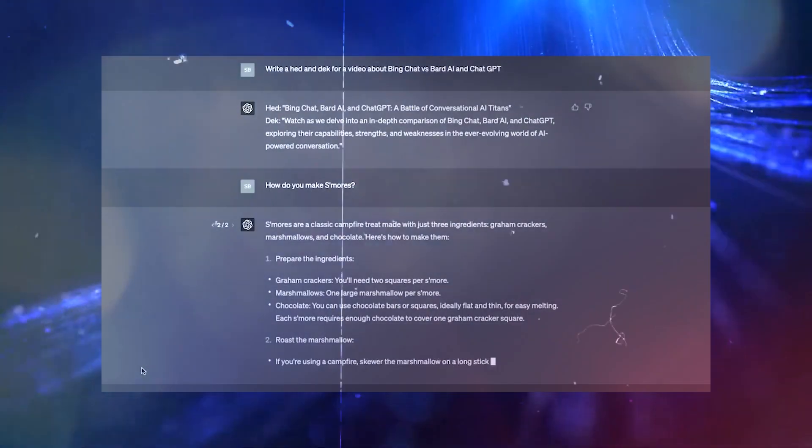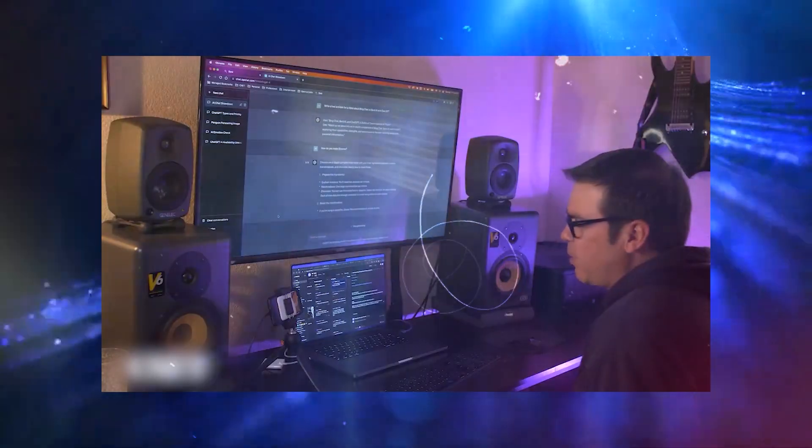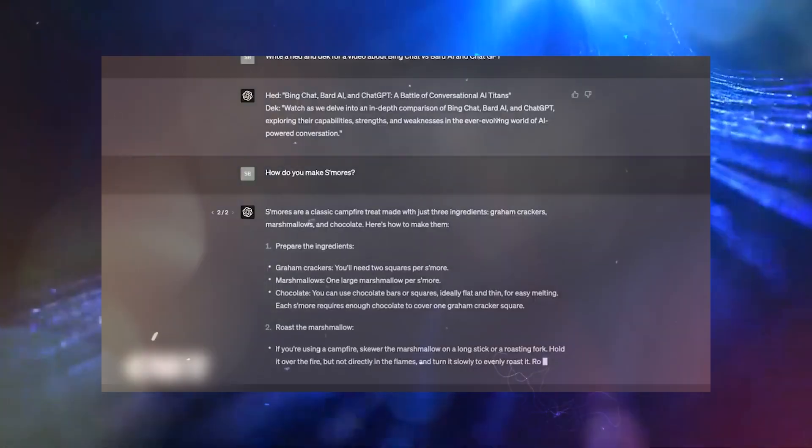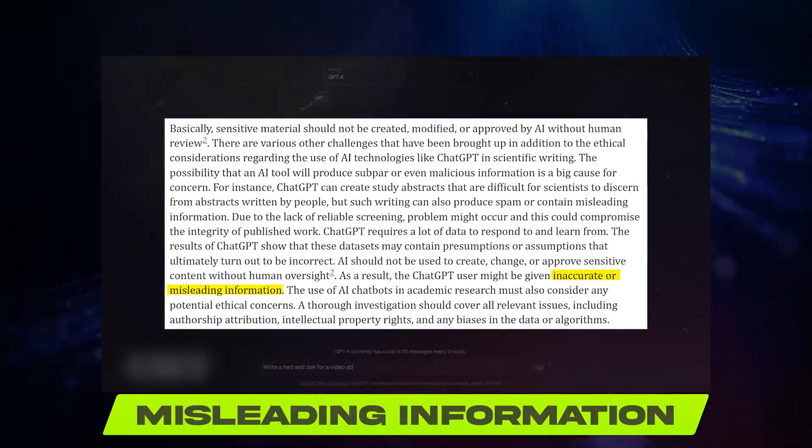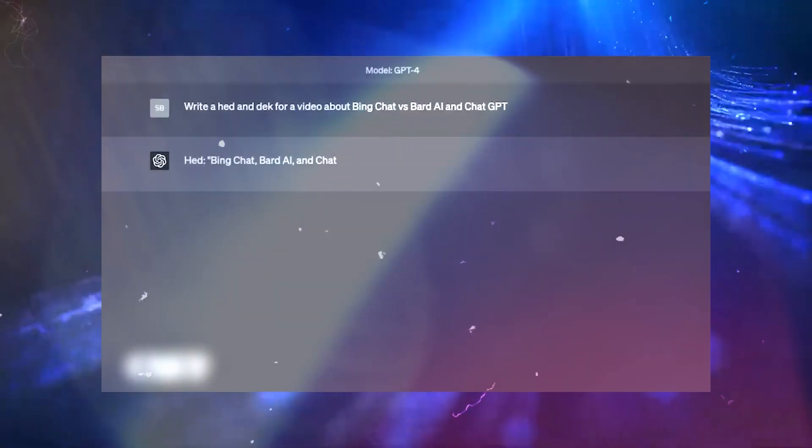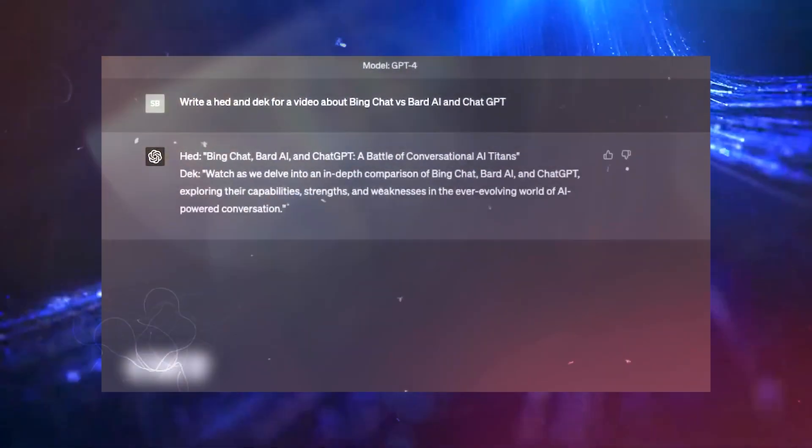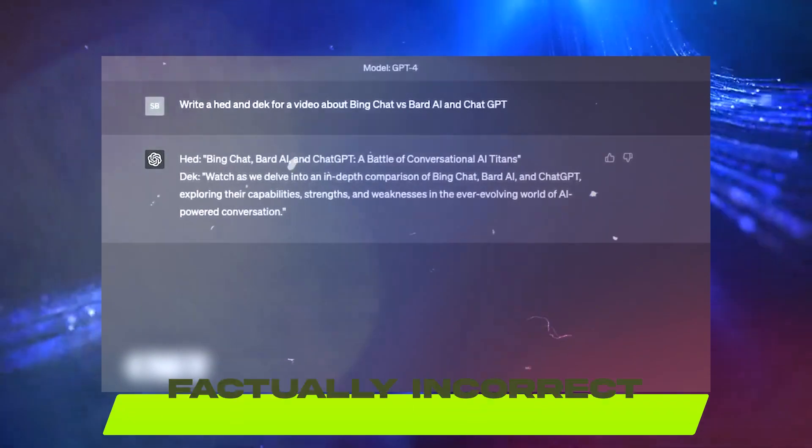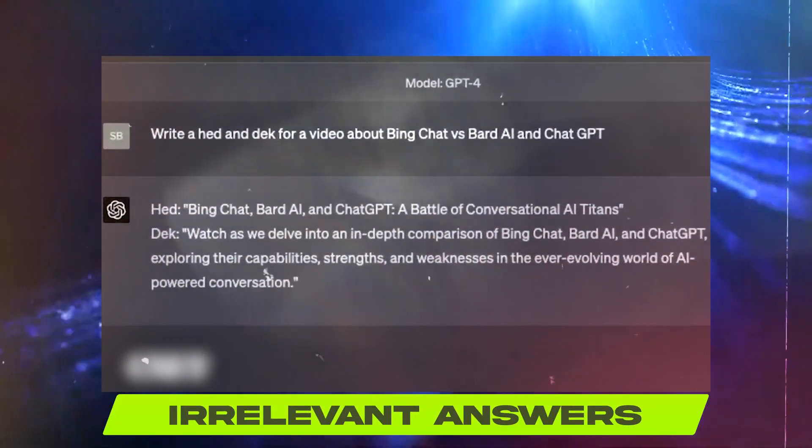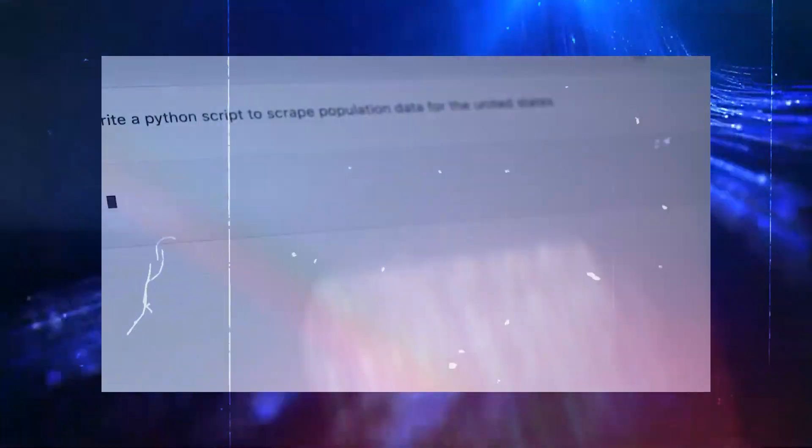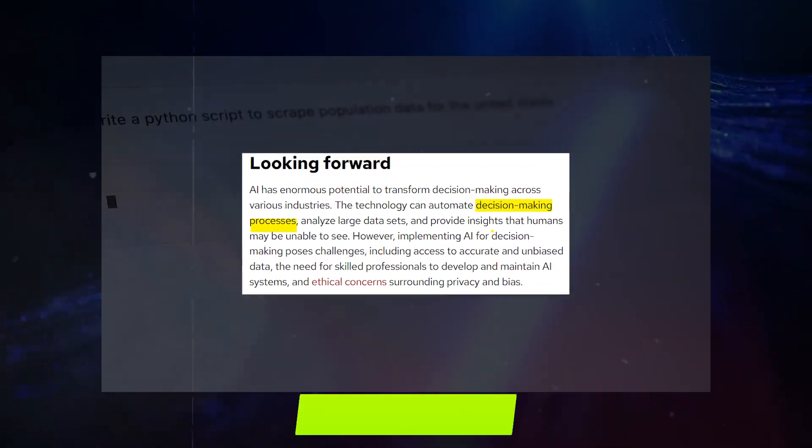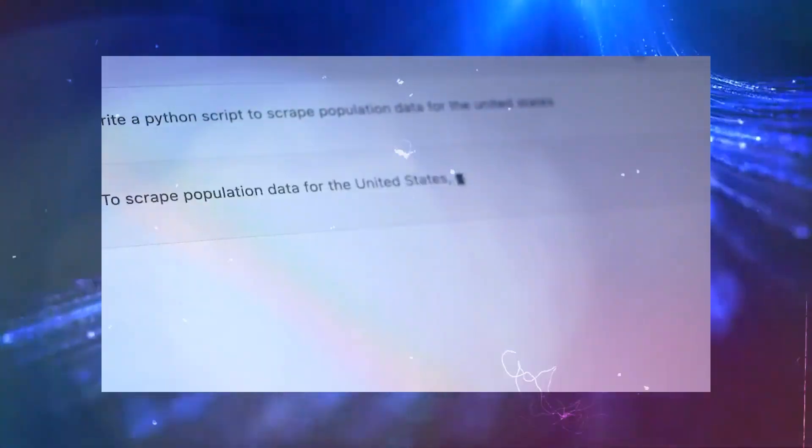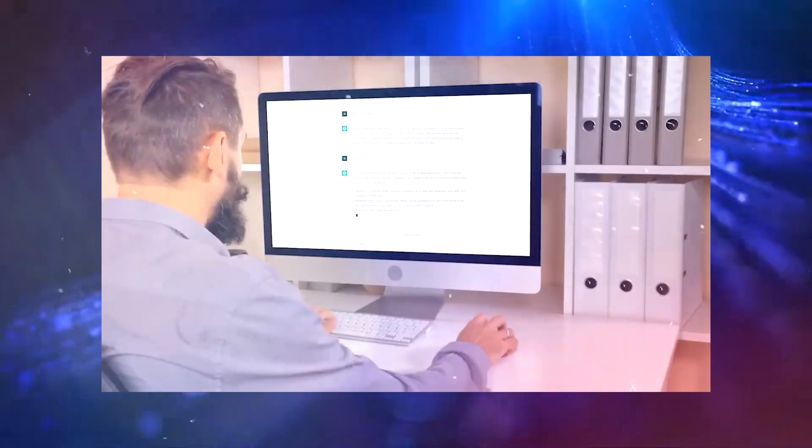One of the most significant challenges is ChatGPT's susceptibility to providing inaccurate or misleading information. Due to its probabilistic response generation, the tool can sometimes produce factually incorrect or irrelevant answers, which has led to concerns about its reliability. As AI becomes increasingly integrated into the decision-making process, the potential impact of such inaccuracies must be carefully examined.